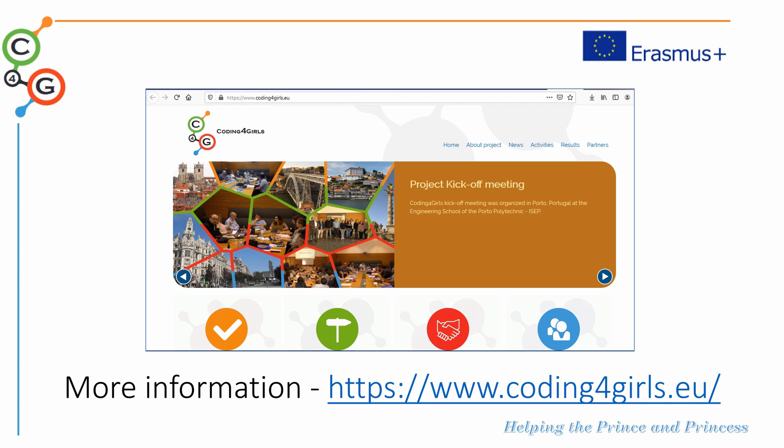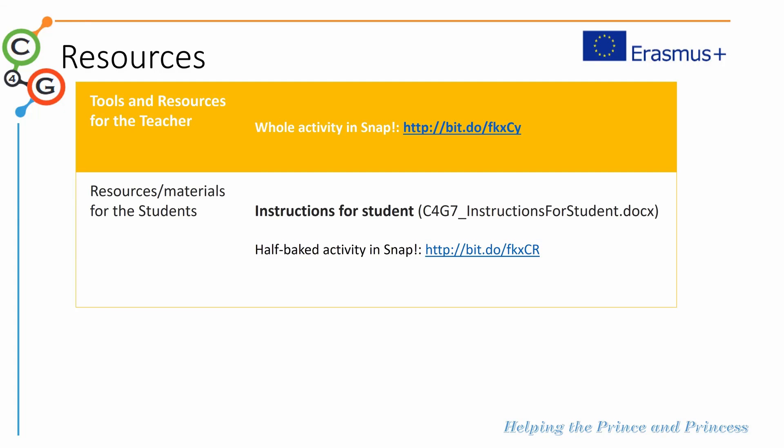As you know, you can always find more information on the project website at www.codingforgirls.eu. But you also have a full activity available on this link. And students will have the guidelines and instructions on their students' sheet. And they have some of the resources available on the link that we provide as well. Enjoy!